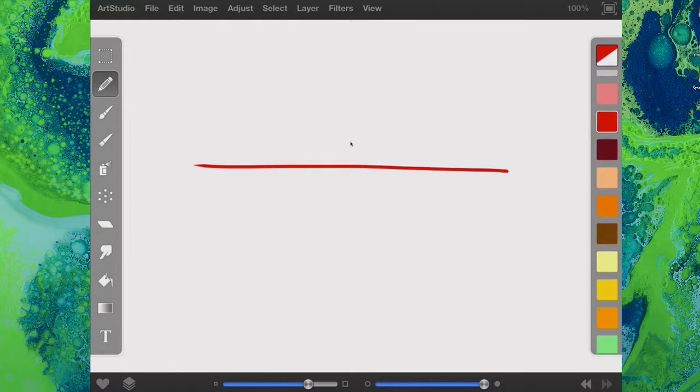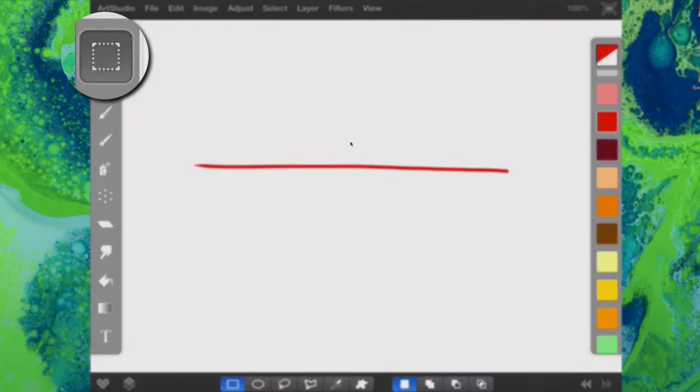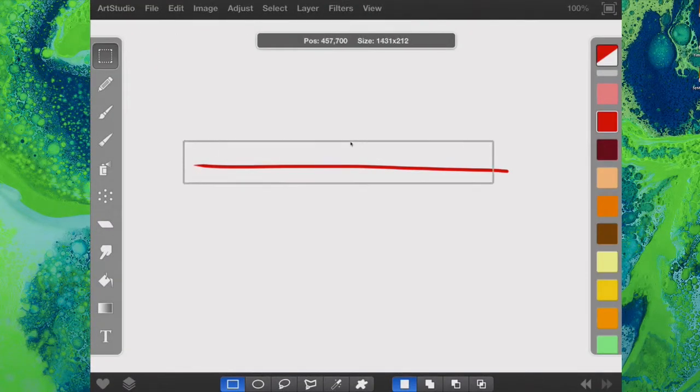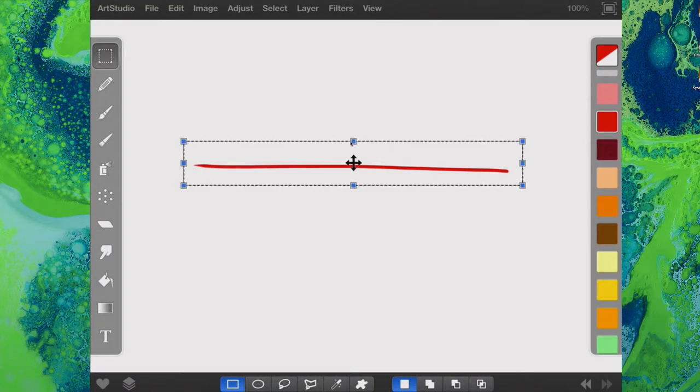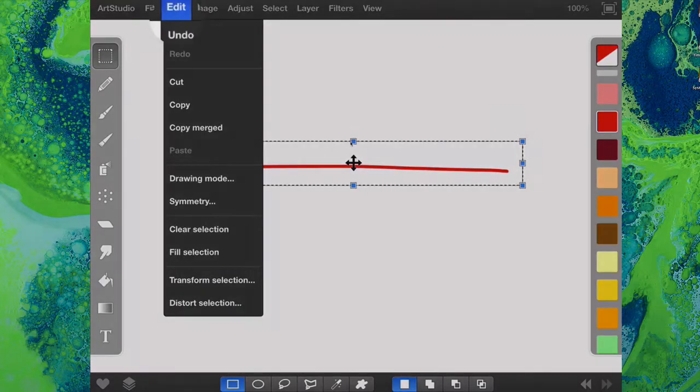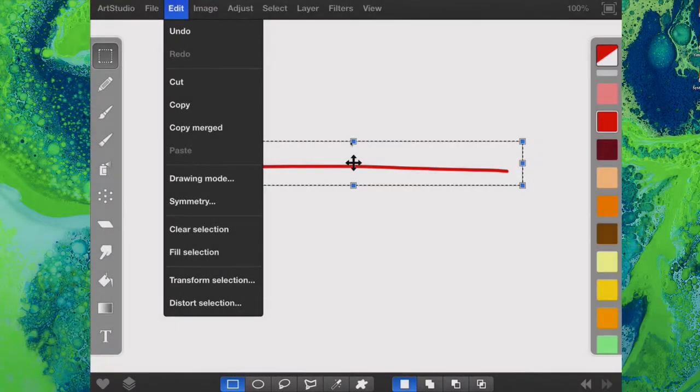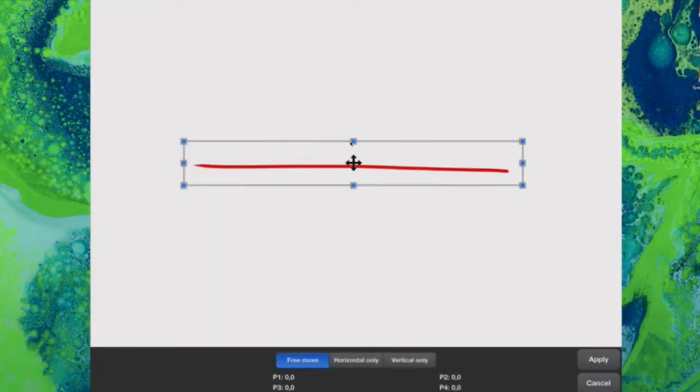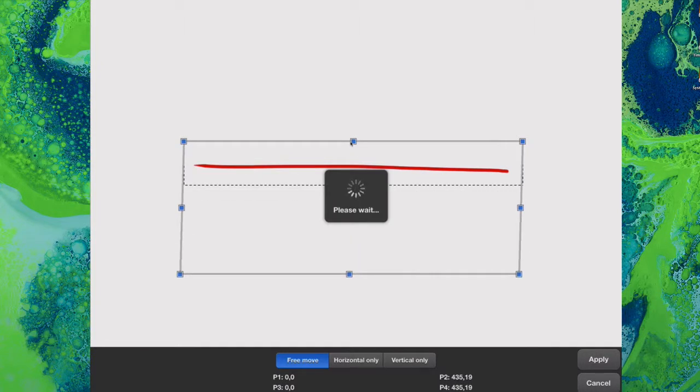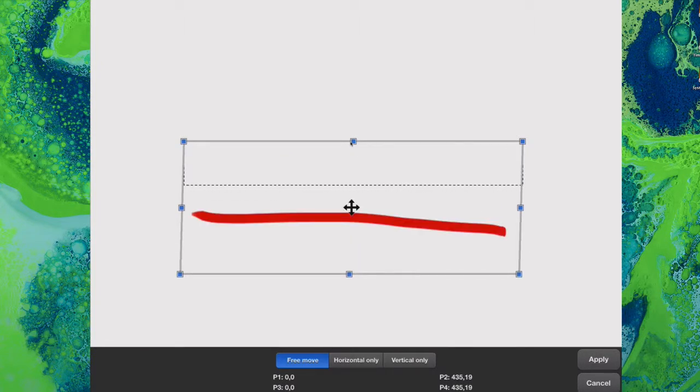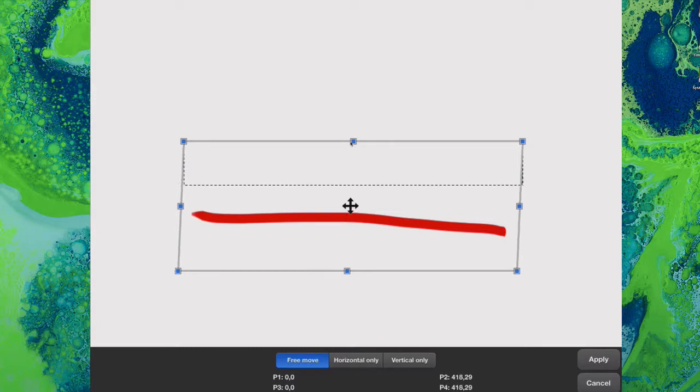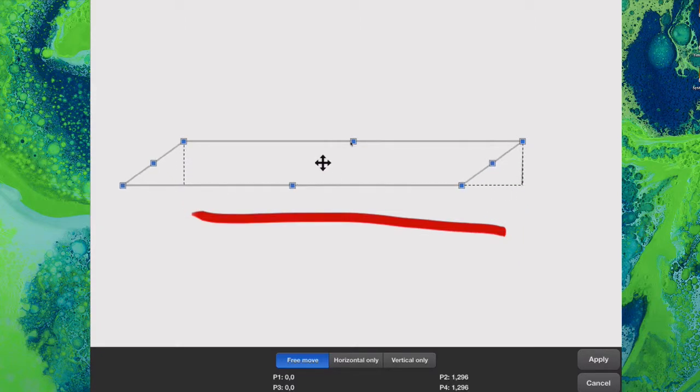The way I'm going to do this is go to the Selection tool, put a selection box around that, then go to Edit and Distort Selection. I'm going to change this by pulling that down. As you can see, it's just made the line thicker; it hasn't really done anything in terms of bending the line.